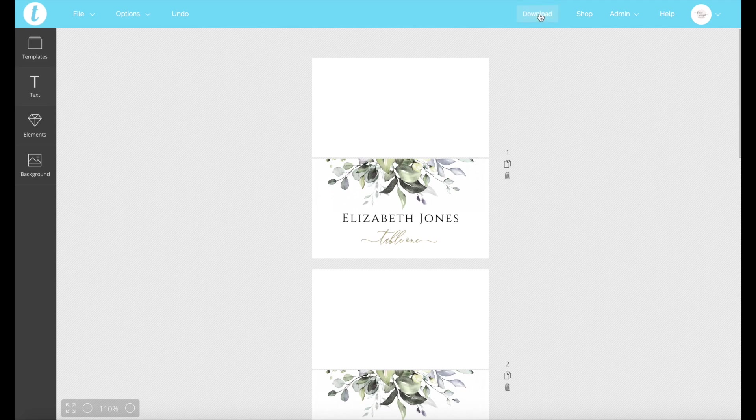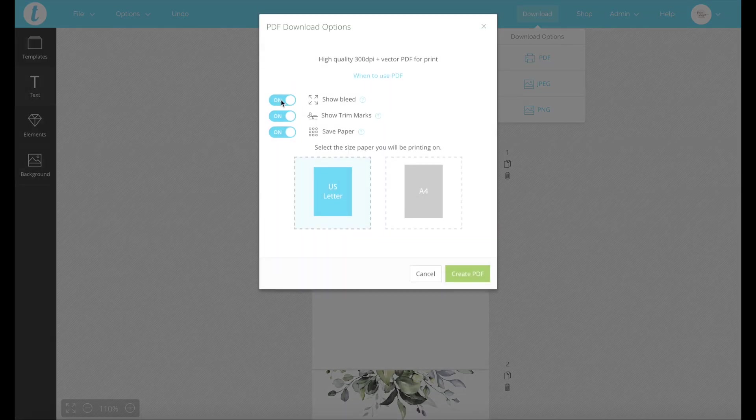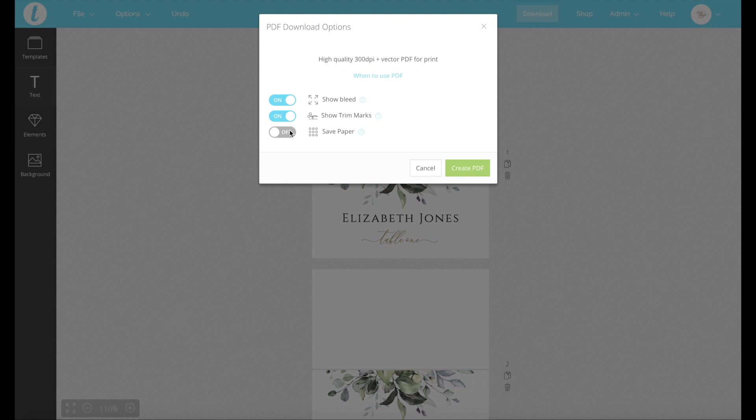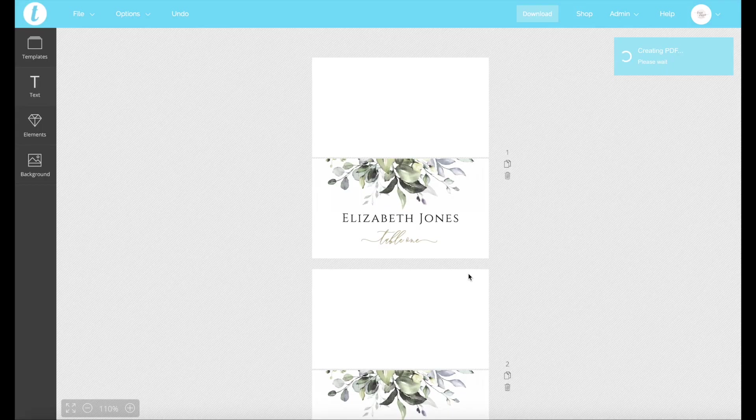So now all we have to do is go download PDF. We want to make sure all these are on. Particularly though the save paper. And I'm going to go A4 and we create PDF.